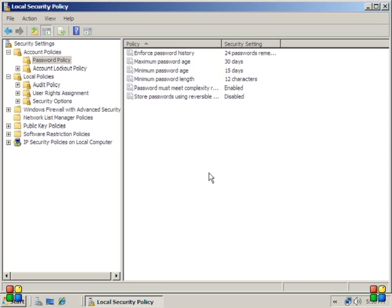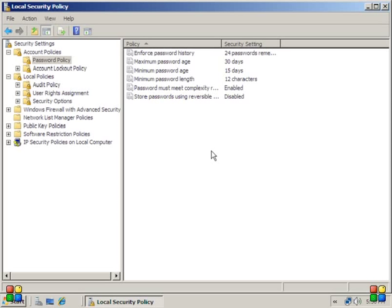So basically I can take all of the settings from here, save them as a file, move them over to whatever machine I want to, and then just import it and all of those settings are already created for me without me having to go through it all over again.